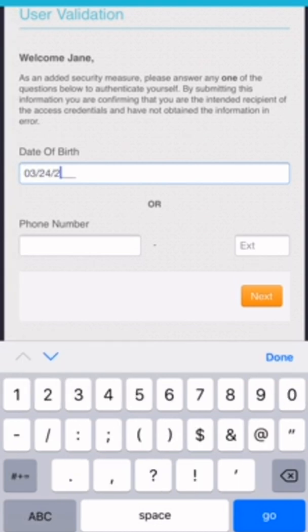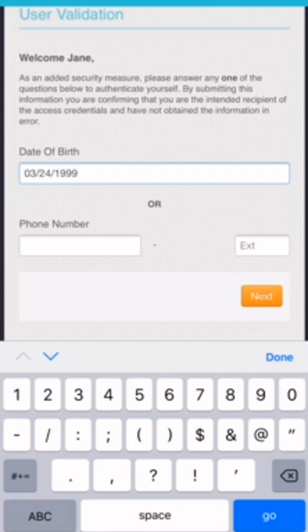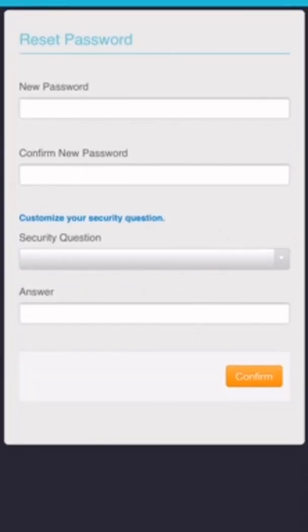She was born on that day, and then you set a new password for yourself.